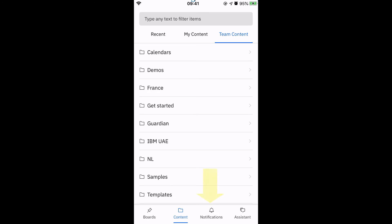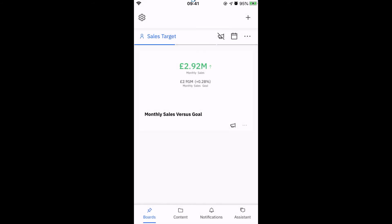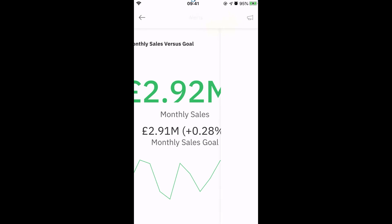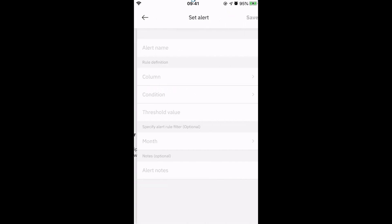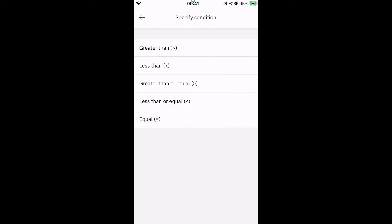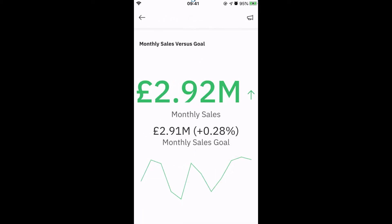Now let's look at the notification element of the app. Notifications are alerts you receive on your mobile device in response to changed data. So when there's an important change or difference in your data, users get targeted push notifications. Let's say it's coming up to month end and I really need to keep a close eye on my monthly sales figures. I would really like to know when these figures have changed against my targets. Very easily I can click on the alert icon and add an alert which will notify me if monthly sales are less than £2.9 million. I can alert on different measures and also have multiple alerts per widget.